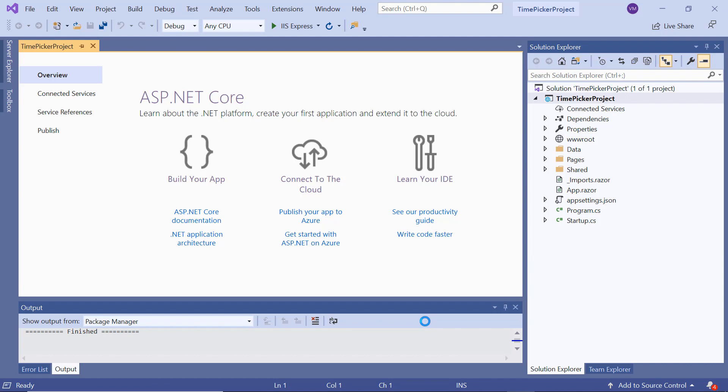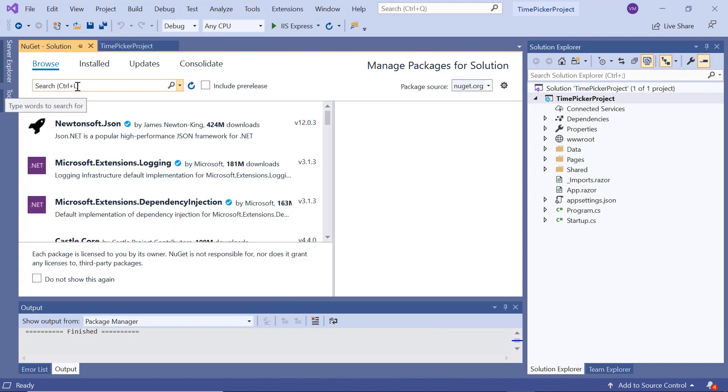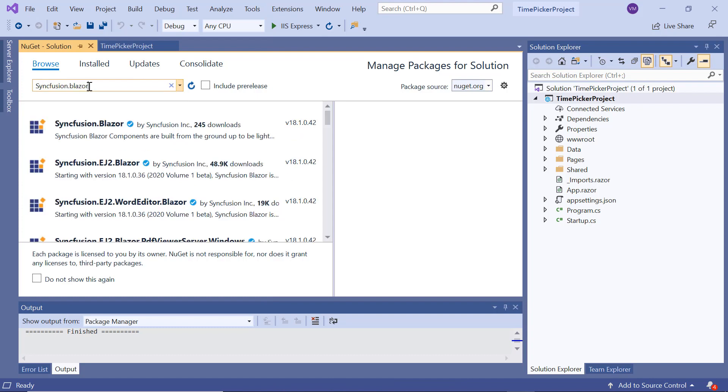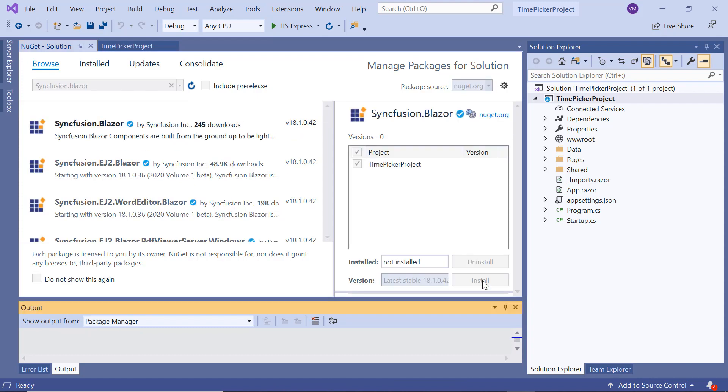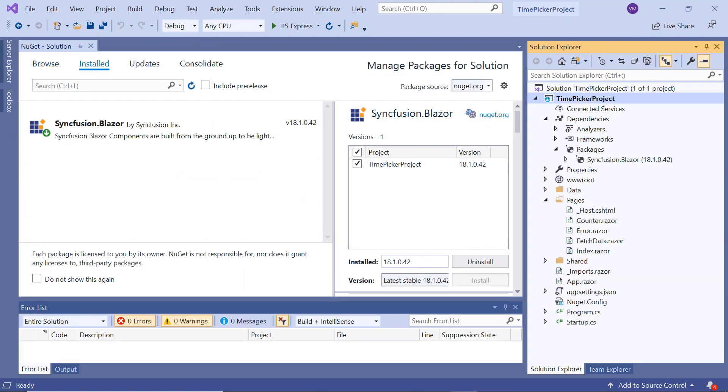Now I will show you the step-by-step process for adding a Blazor TimePicker to it. First, I need to install the necessary Syncfusion Blazor packages. For that, I'll open the NuGet Package Manager, search for Syncfusion.Blazor, and install it into my application. Once installed, you can see the Blazor packages are added under this application's packages folder.